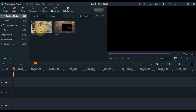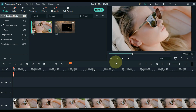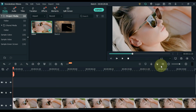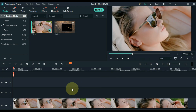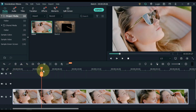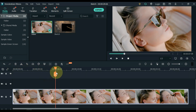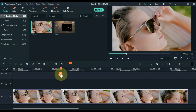Drag and drop the video you want a sketch effect on into the timeline. Split and delete the extra part of the video.